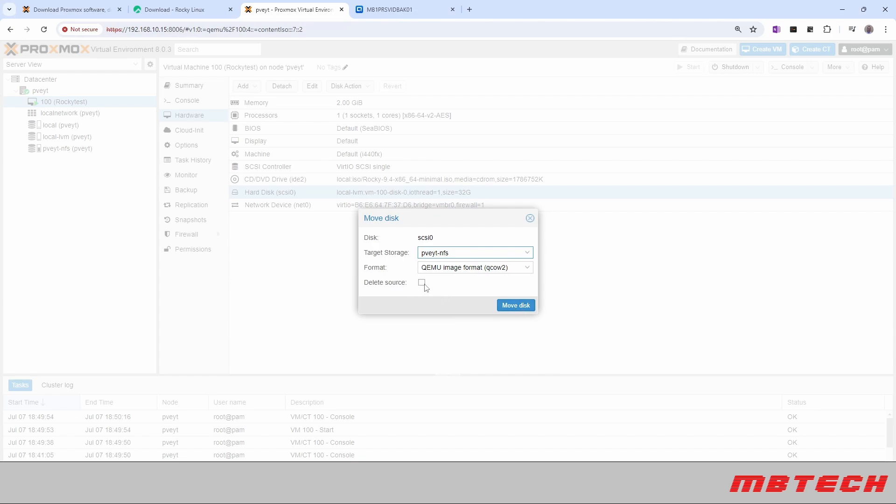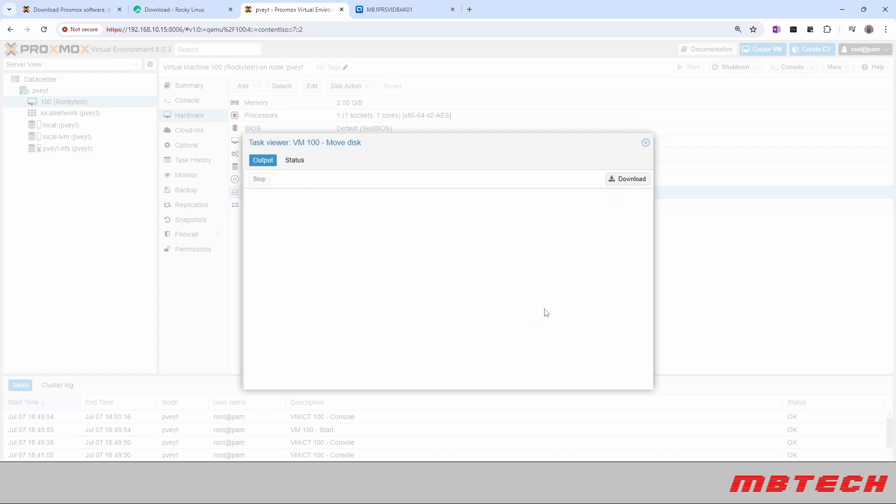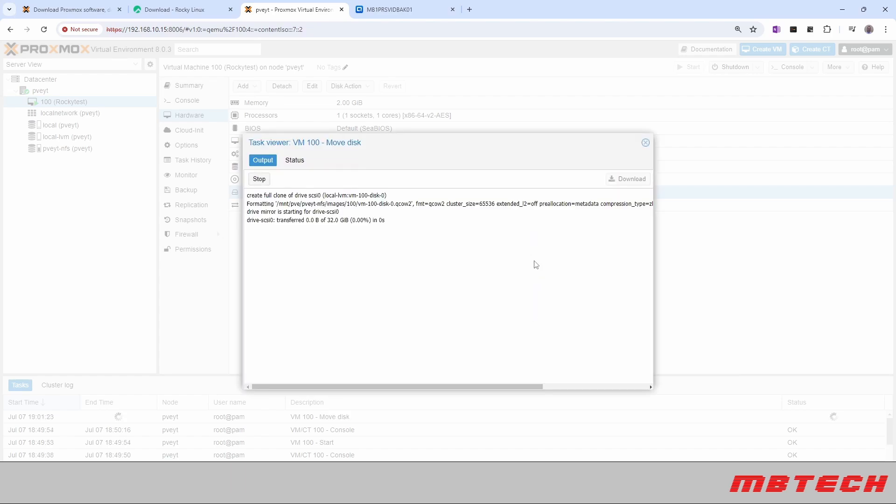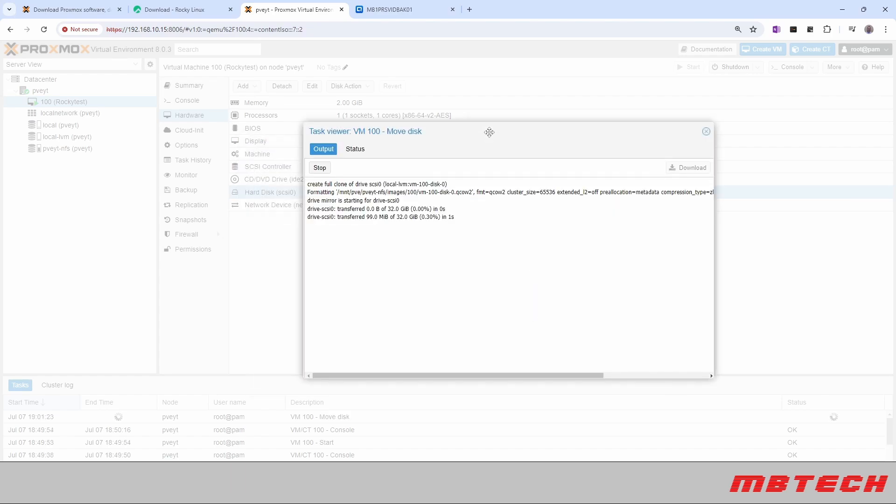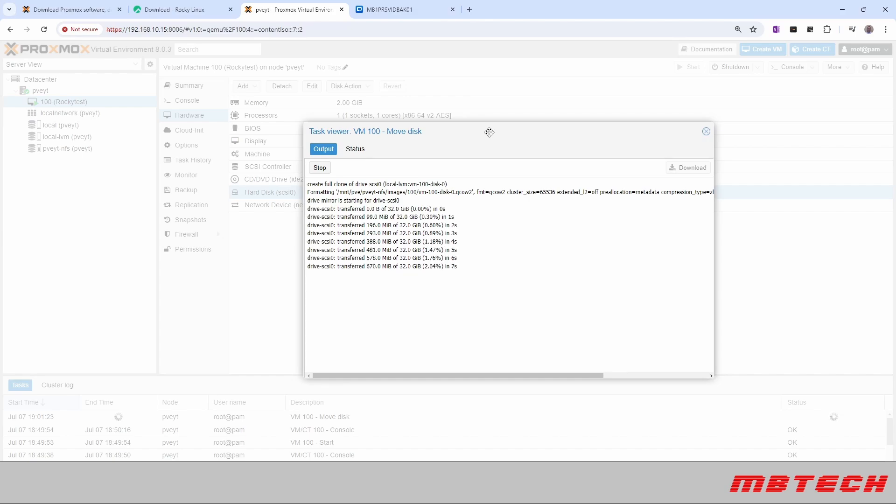And then if we want, we can say delete source, so it deletes it from the local and moves it to there. So we're going to say that, and then we're going to say move disk. And it's going through right now and actually moving it from the little HP desktop that we have with the local storage and moving that to the NFS storage.